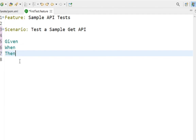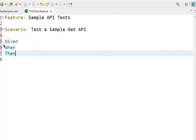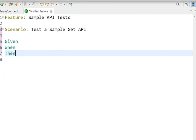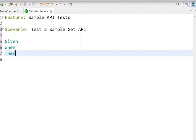This is the Gherkin syntax or Gherkin language, where 'Given' represents pre-conditions or prerequisites, 'When' is the action, and 'Then' is the outcome or expected condition. To create an API test, let us first get some sample APIs. If you want, you can use your own APIs.